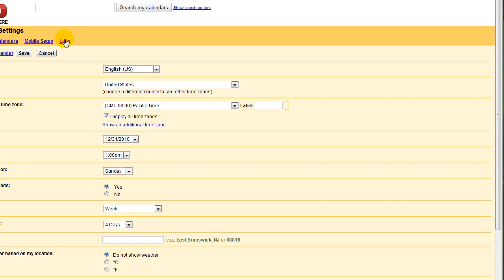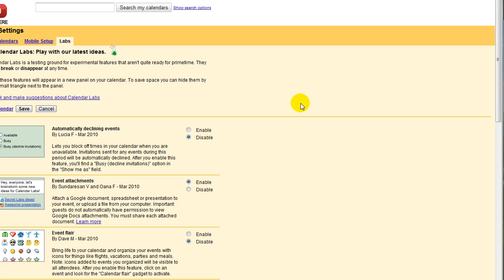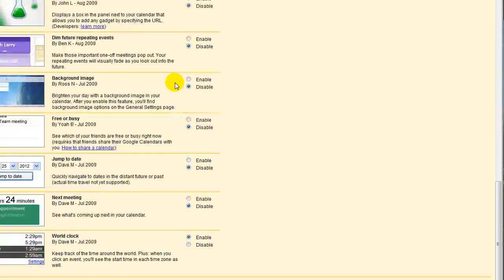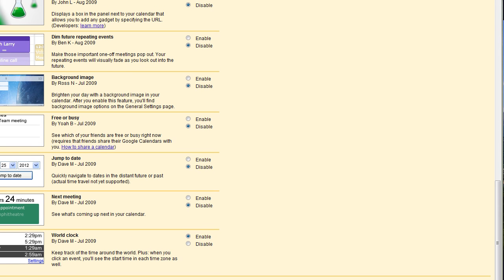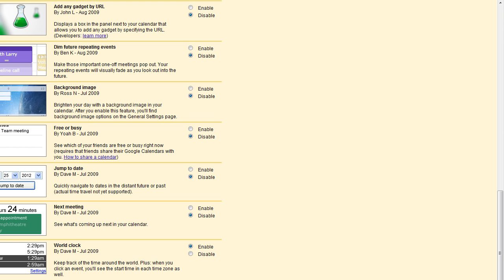You need to make sure that your administrator has allowed the apps. So you'll click labs and then you'll scroll down to world clock and then you'll click enable and then you will click save, which you can't see on the screen here.